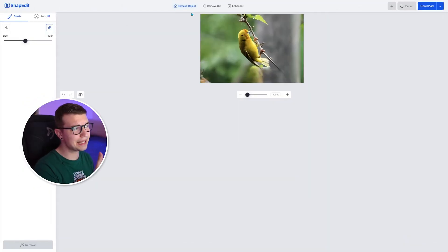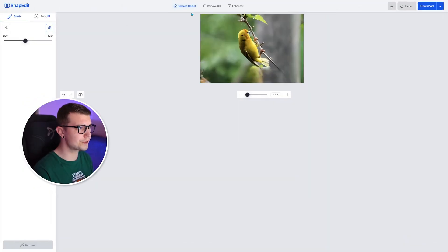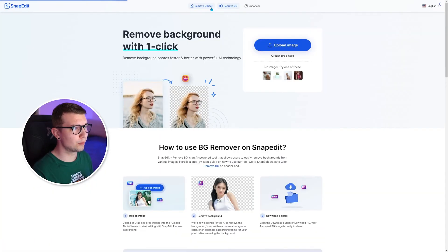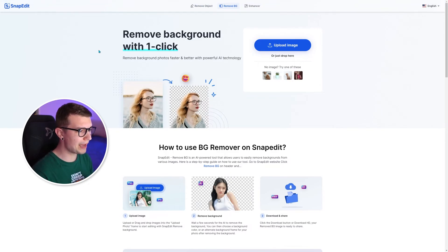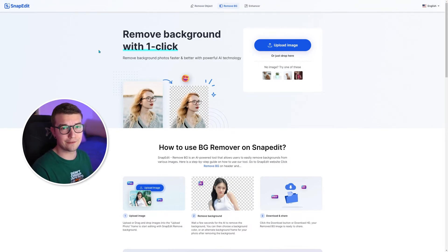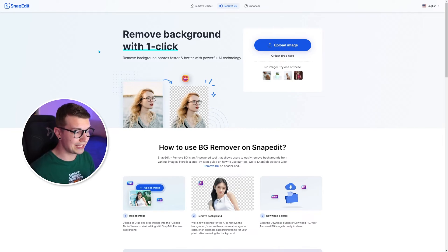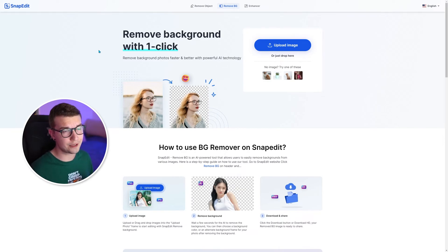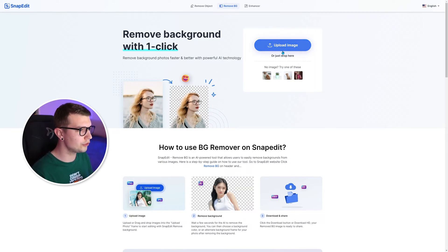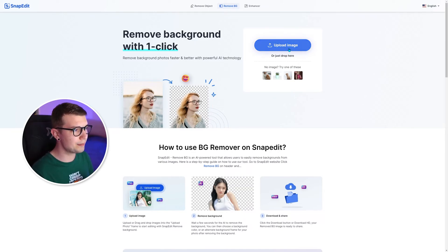Now for the second thing that this website offers is remove background. So you can remove background with just one click. I know that's a thing in Photoshop, but if you don't have Photoshop and you want to remove backgrounds, there's a lot of websites where you do have to pay for it. On this one, you don't. So all you do is upload the image.